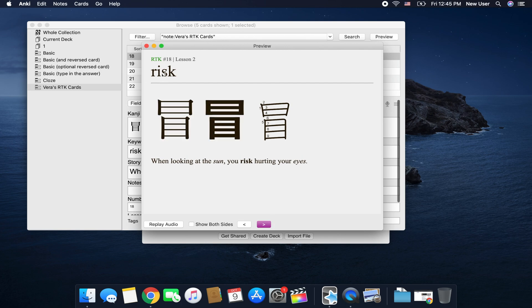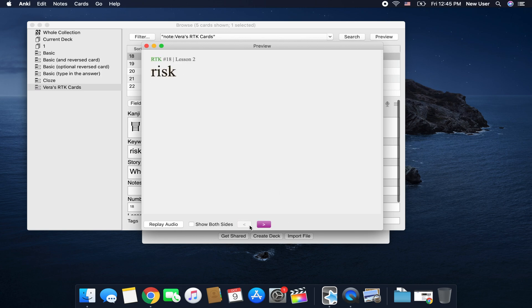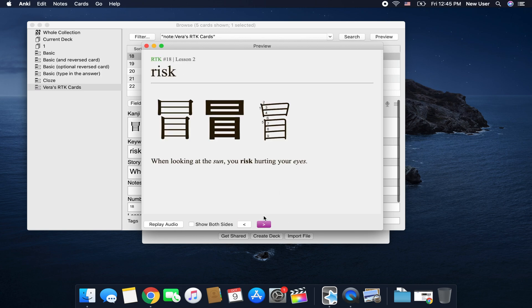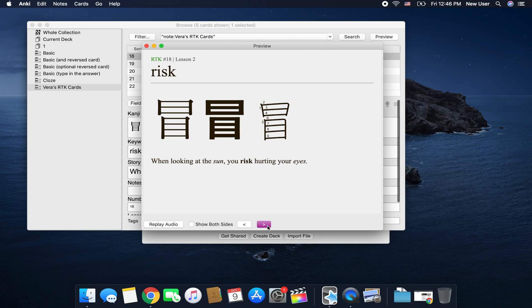And here you're going to see the number of the kanji, the lesson it was in, obviously the keyword that's right here and then these are the three variants. This is the Yumin Cho, this is Yu Gothic Bold and this is the important one the kanji stroke order and then right here is going to be the stories.